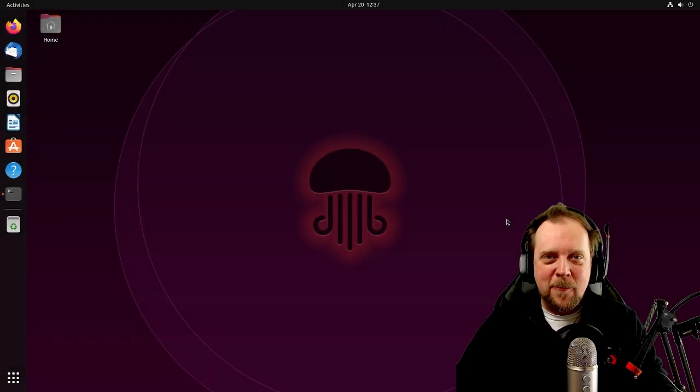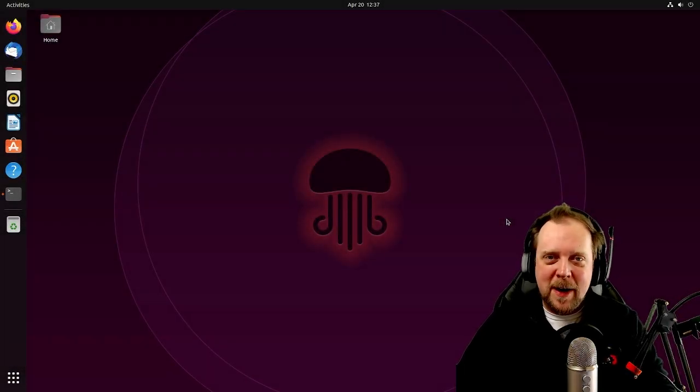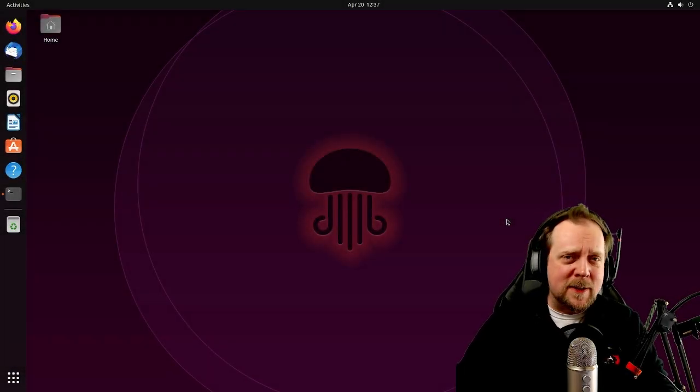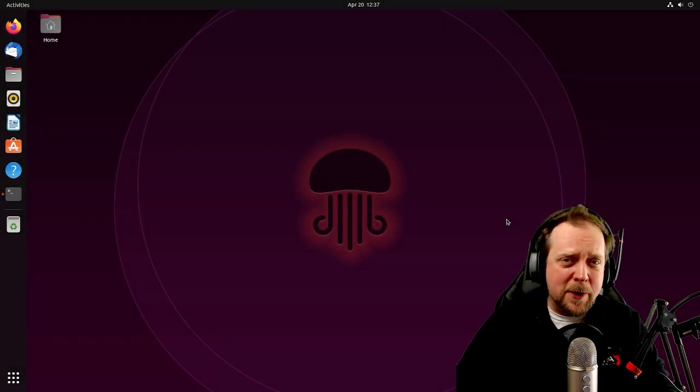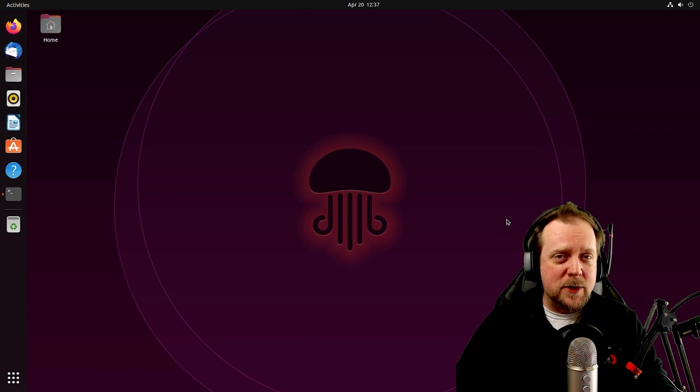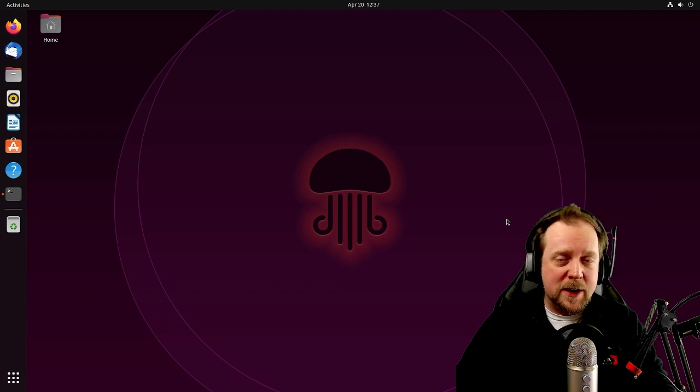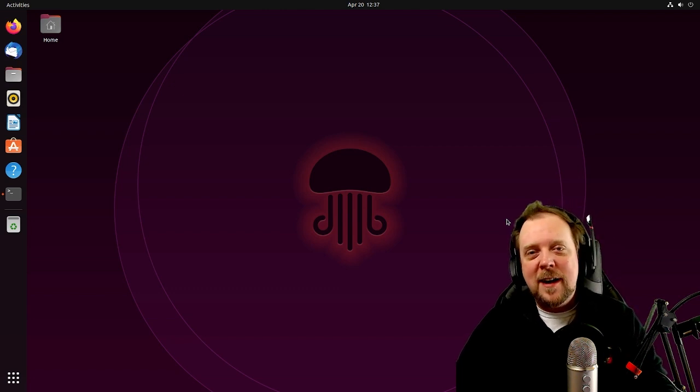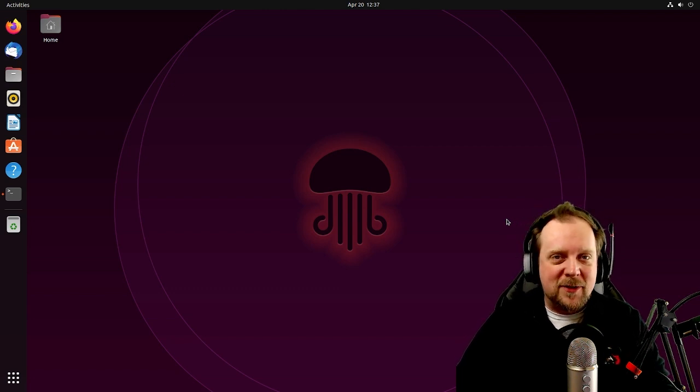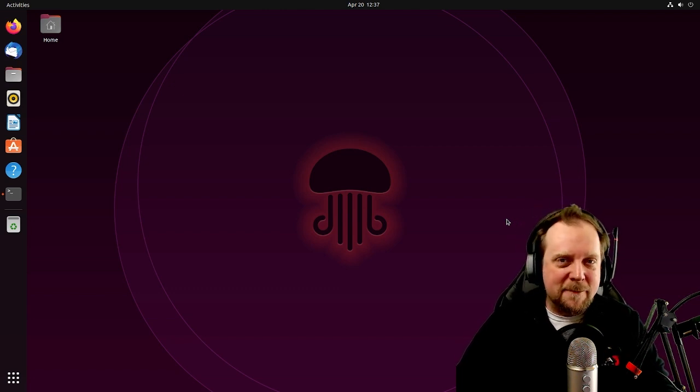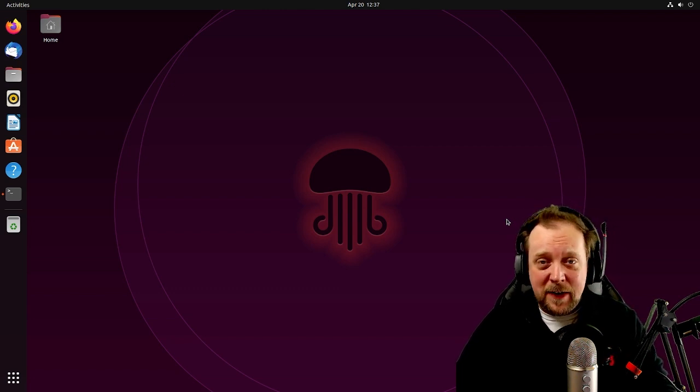Hello everyone and welcome to Altar 3. My name is Tim Patrick and today we're going to be going over Ubuntu 22.04, otherwise known as Jammy Jellyfish.